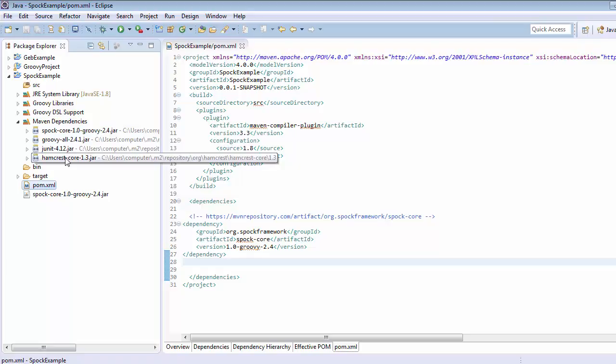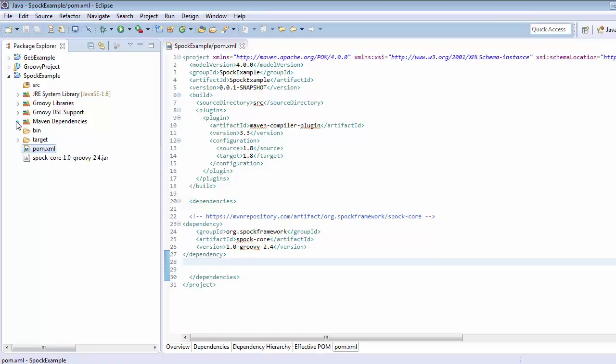All these dependencies are implicitly set into the build path. So now we are almost set to write spock test cases. Thanks for watching.